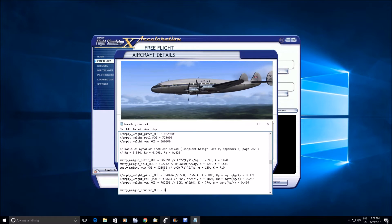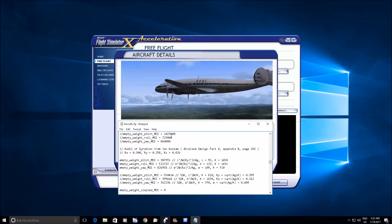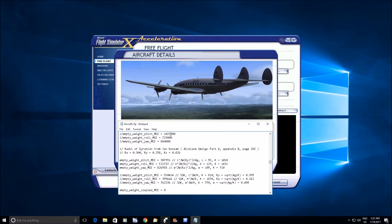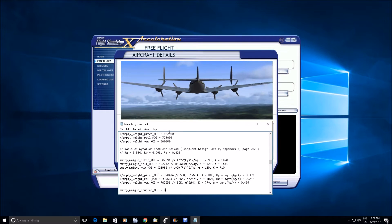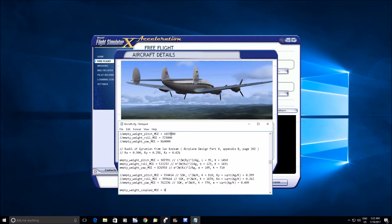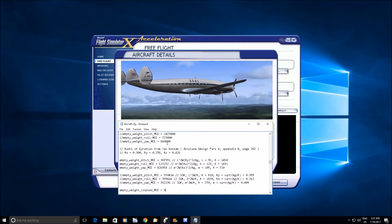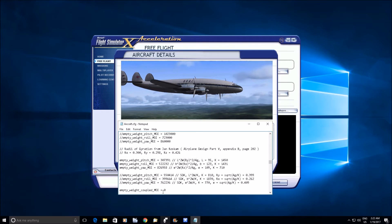So these are the values we come up with, and these are the original values that were in the file, the A2A figures. And you can see that our pitch inertia here is about one third. The roll is also a little bit less and the yaw was actually pretty darn close.